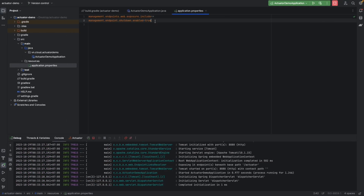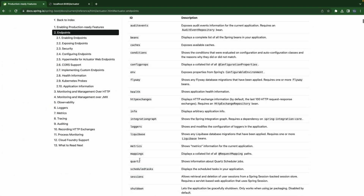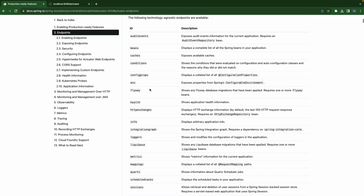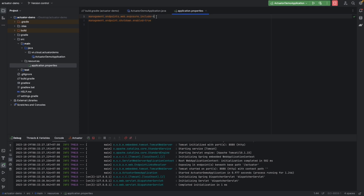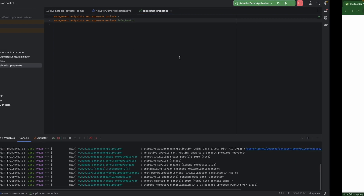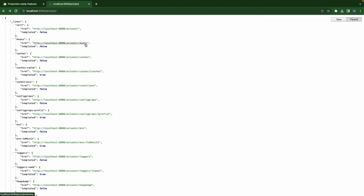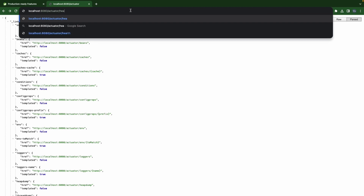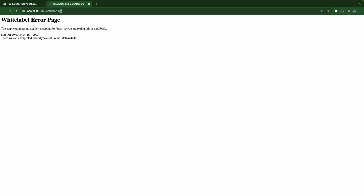How about we want some endpoints but don't want health — we want the others by default. We can do it by using the exposure include in combination with the exclude. For example, I would like to get all endpoints but without info and health. We can also remove the shutdown endpoint since we no longer need it. Let's double check — so without the health endpoint and without the info endpoint as well.